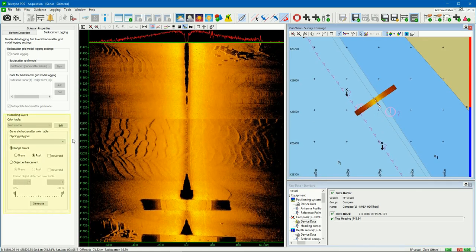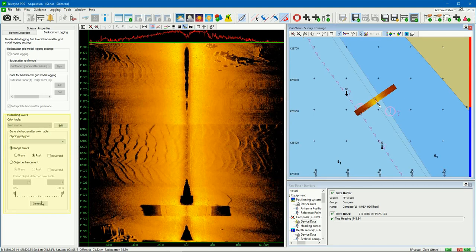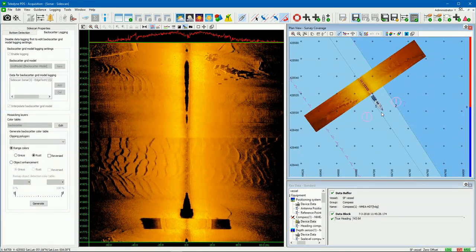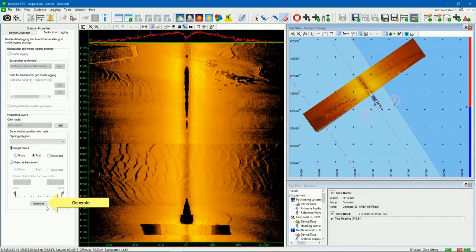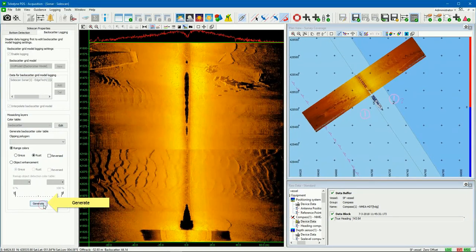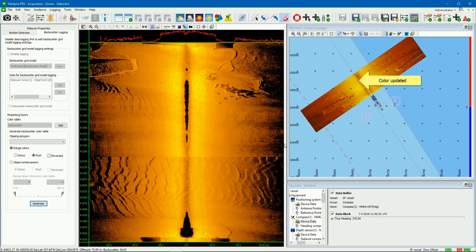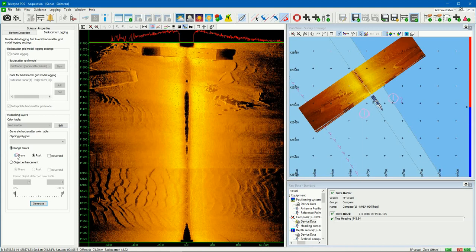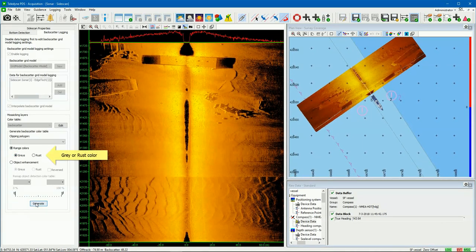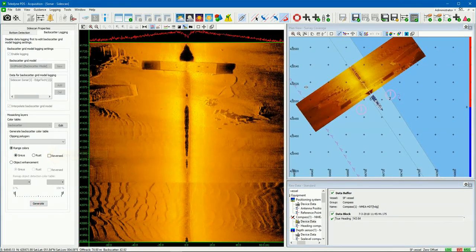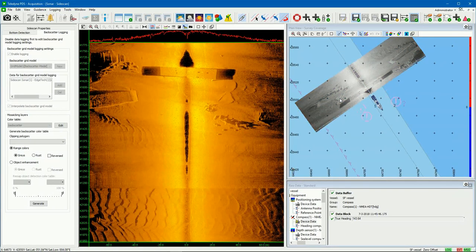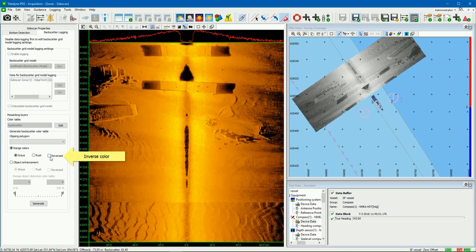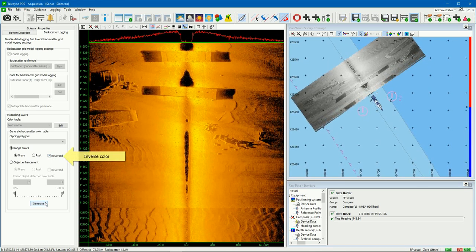Adjust the color table in real time from the pane. Several options are available. Each time the Generate button is pressed, the colors of the mosaicing backscatter grid model are updated with respect to the last received intensities in the sonar view. It is possible to show grey or rust colors. Select the reverse checkbox to inverse the colors.